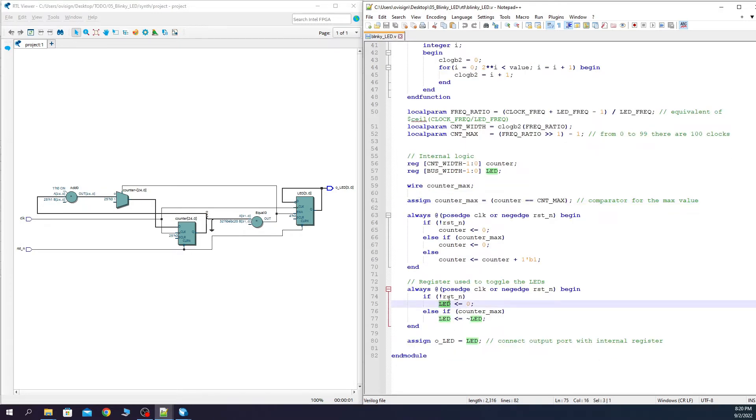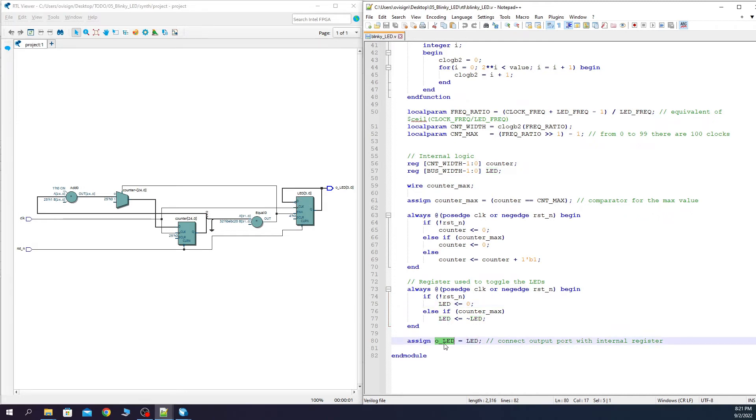The LED registers are over here and you can see how the Q is fed into the D and reverted. So at each clock you can get a toggle. OLED is directly connected with the output of the LED register.